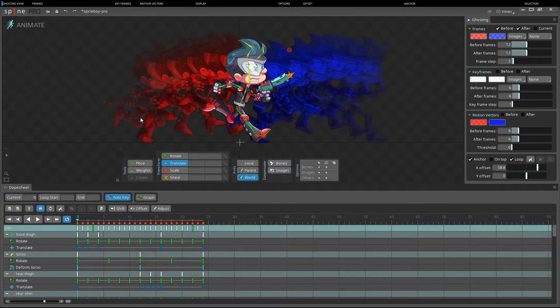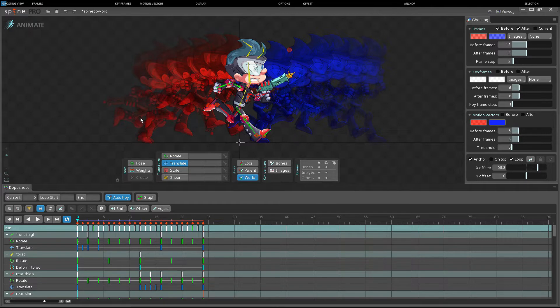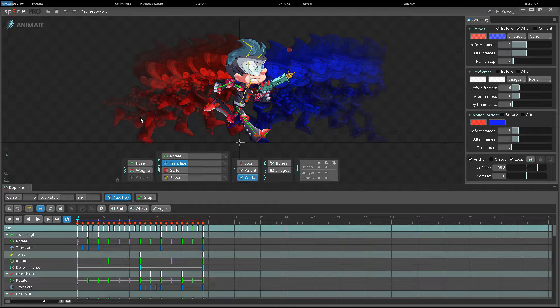Hi, my name is Søren, and in this video we will take a look at the ghosting view. The ghosting view contains settings for displaying skeleton ghosts, also known as onion skinning.